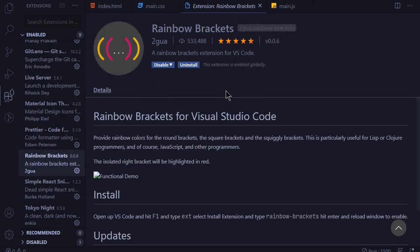At number four, we have Rainbow Brackets. This is a very cool extension, especially when you have nested functions. You can easily identify the beginning and the end of brackets as it provides different colors.